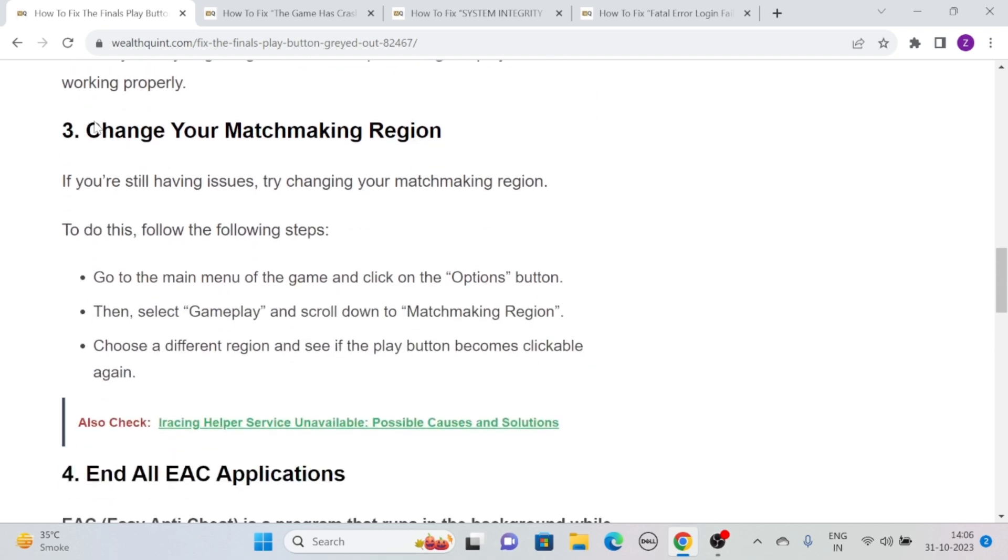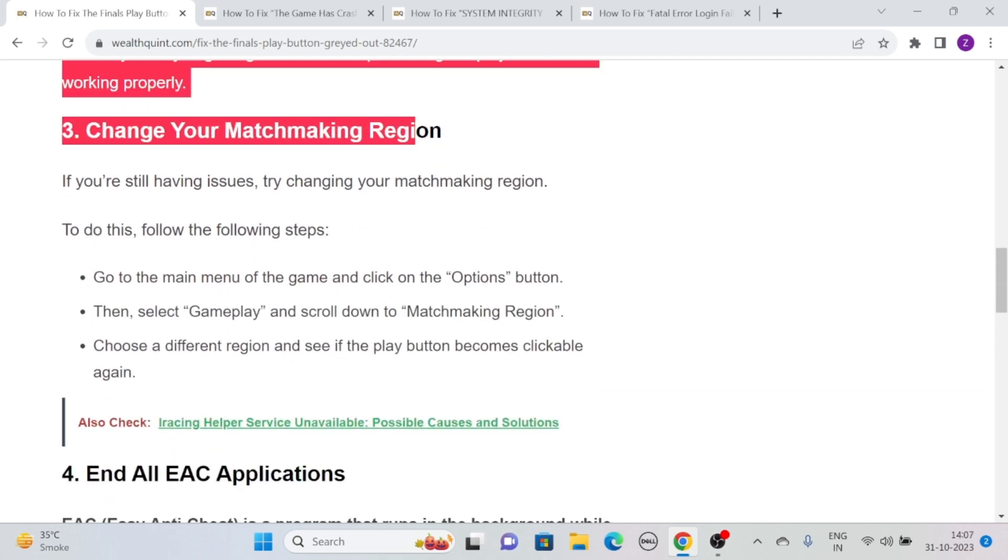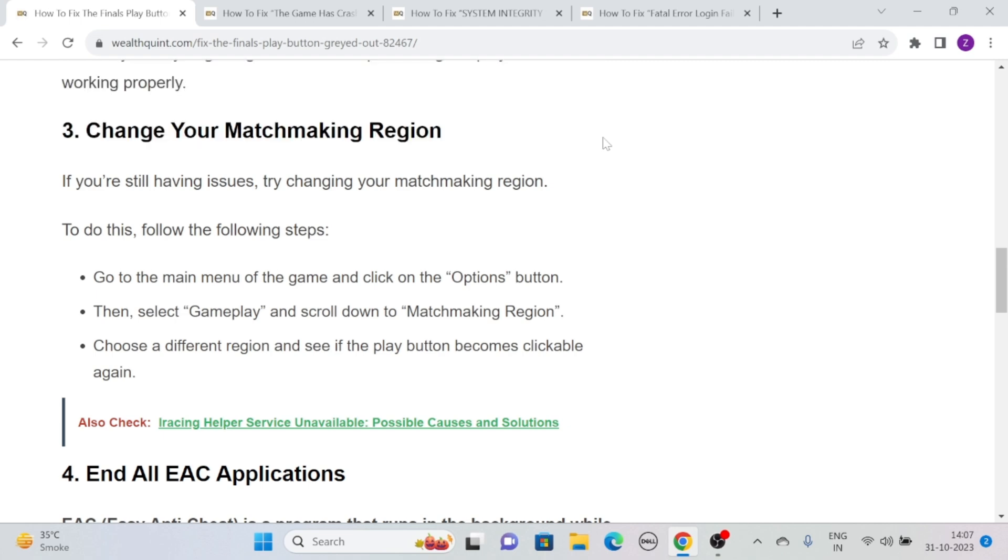Solution 3: Change your matchmaking region. If you're still having issues, try changing your matchmaking region. To do this, simply follow these steps.